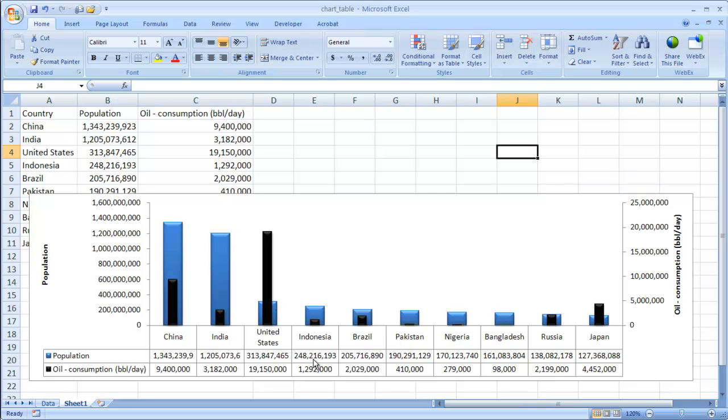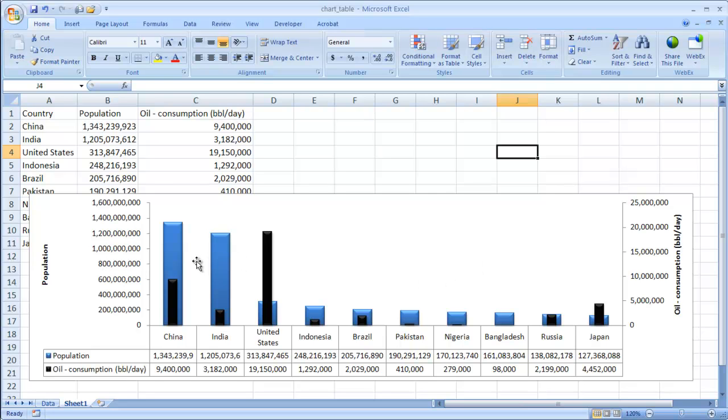So there you go. I know I added a little bit more here. This is really for a data table, but I wanted to show you how to add a little bit more of the formatting to make it clean it up a bit. But there you go. There's your column chart with a data table. Hope this helps. Thanks for watching.